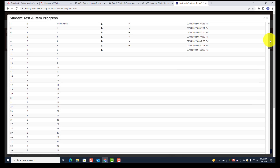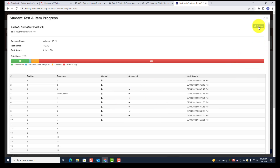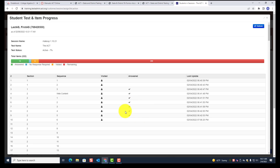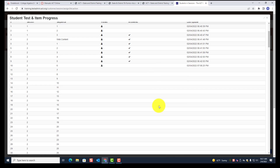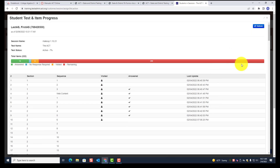If you want to go to another student, find the X button at the top and exit. Don't forget: keep refreshing because this does not update automatically. You have to keep refreshing to see where the student is. When you refresh, the page will be updated and you'll have to scroll to the section they're on. If you're on section three, you have to scroll until you find section three.